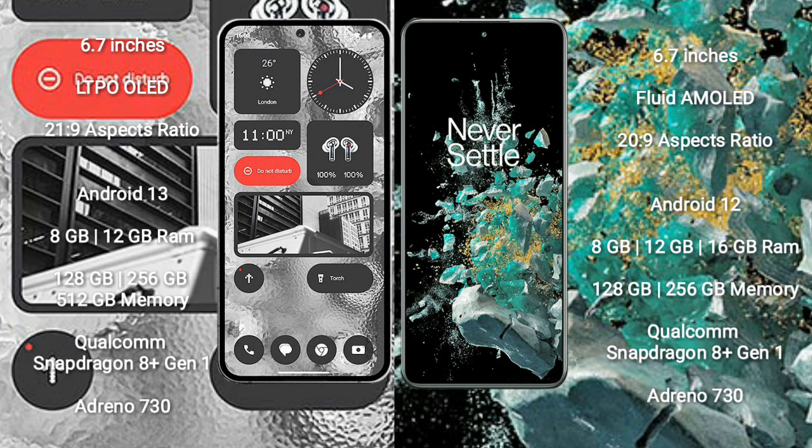Nothing Phone 2 comes with 8GB/12GB RAM and 128GB/256GB/512GB internal storage, Qualcomm Snapdragon 8+ Gen 1 processor and Adreno 730 GPU. OnePlus 10T comes with 8GB/12GB/16GB RAM and 128GB/256GB internal storage, Qualcomm Snapdragon 8+ Gen 1 processor and Adreno 730 GPU.